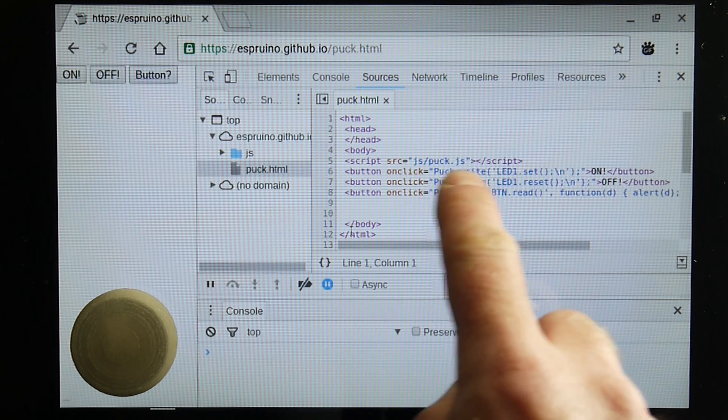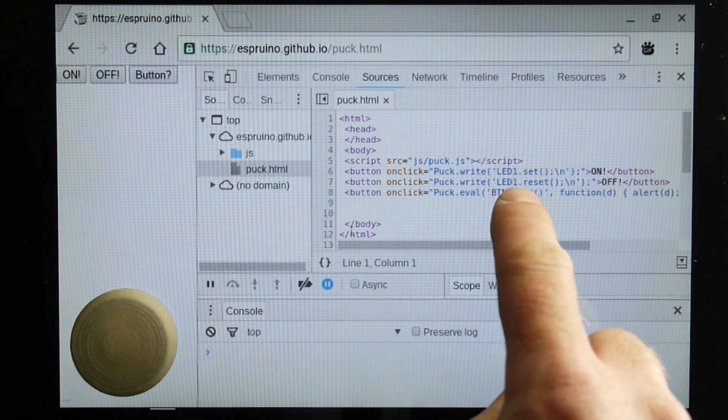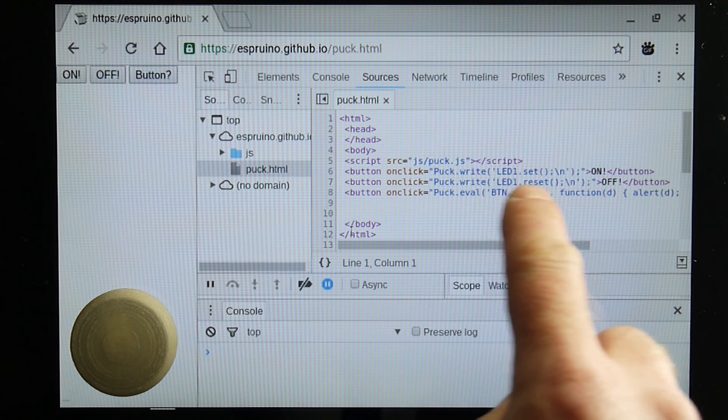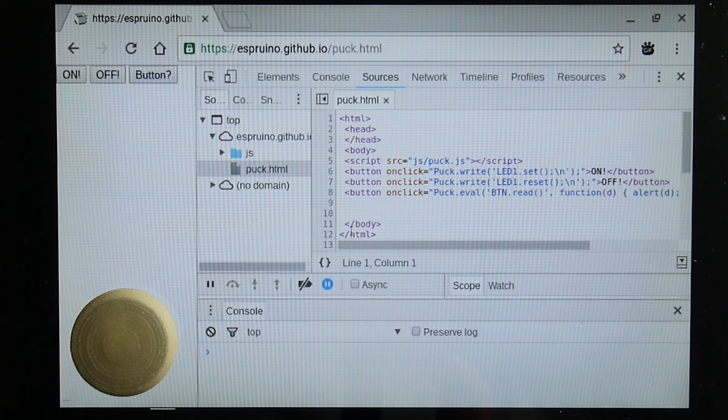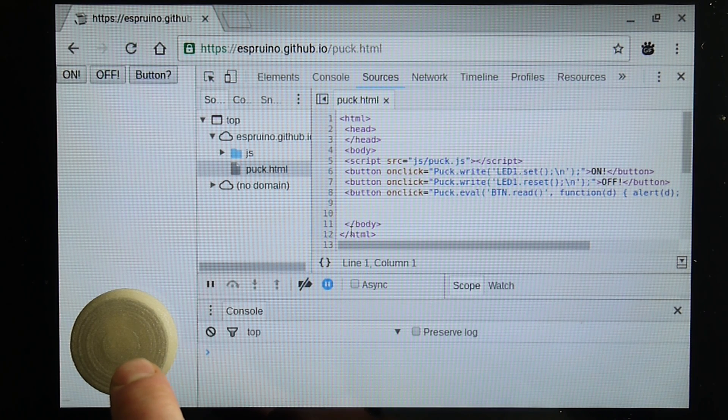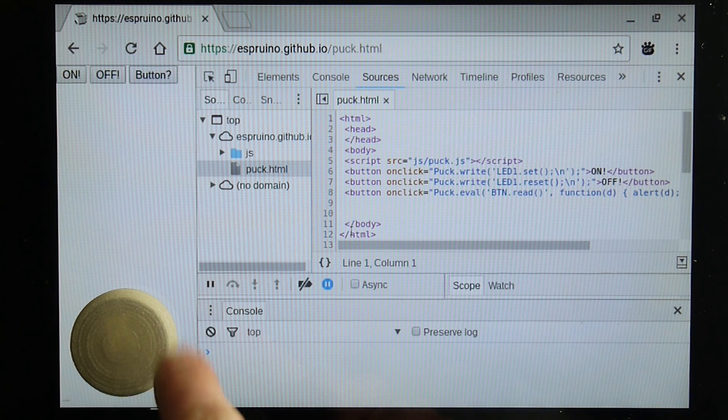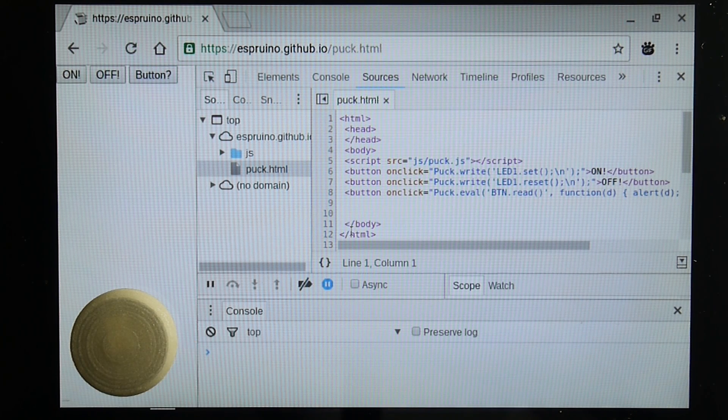it says puck.write and it's got some javascript code. This javascript code will actually be sent directly to the puck and will be executed on it.